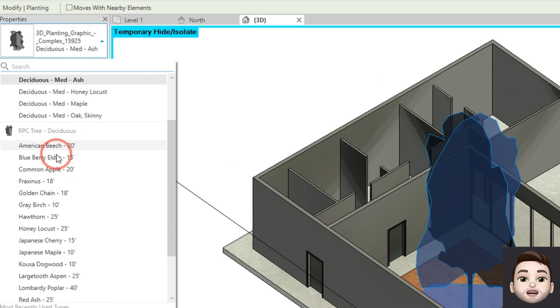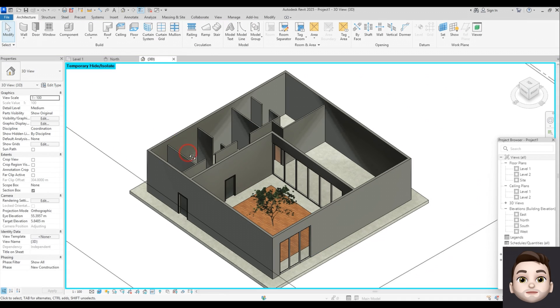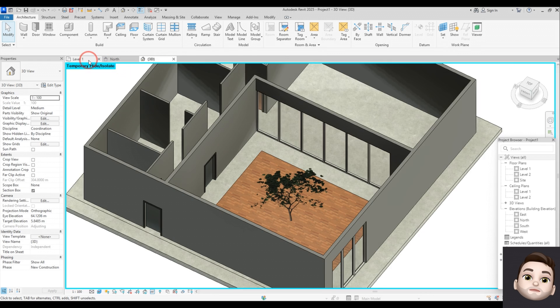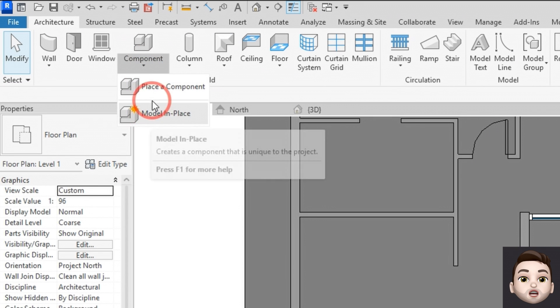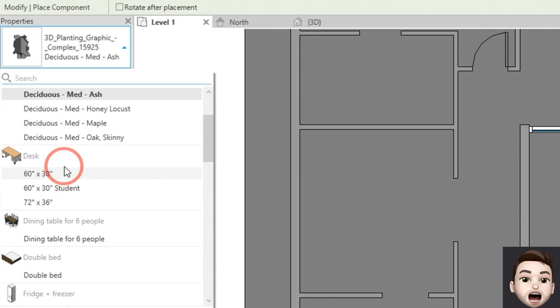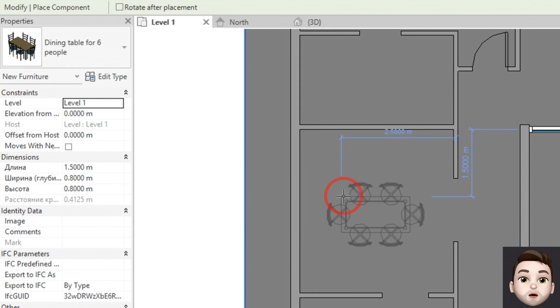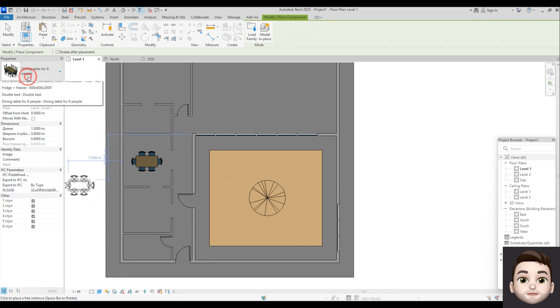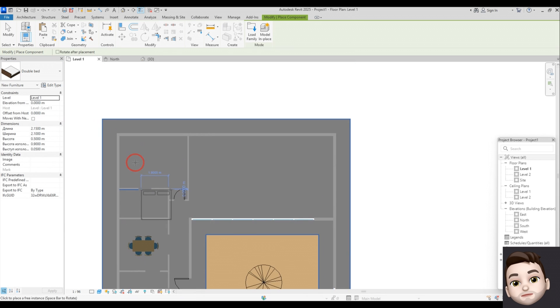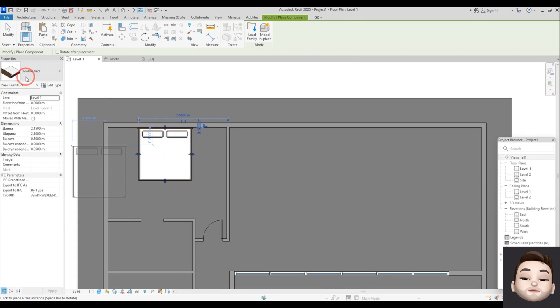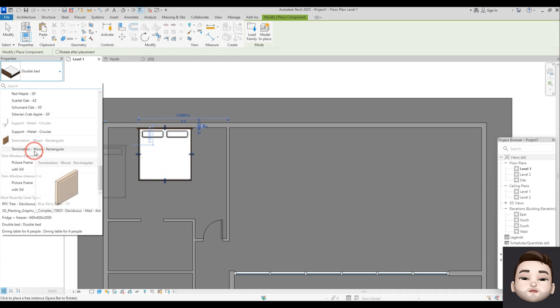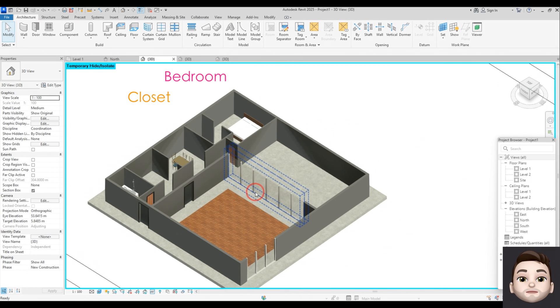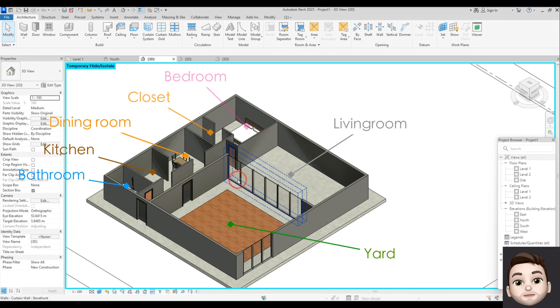Now I want to add some objects like a dining table and bed. So these are the spaces we have just modeled from the original concept.